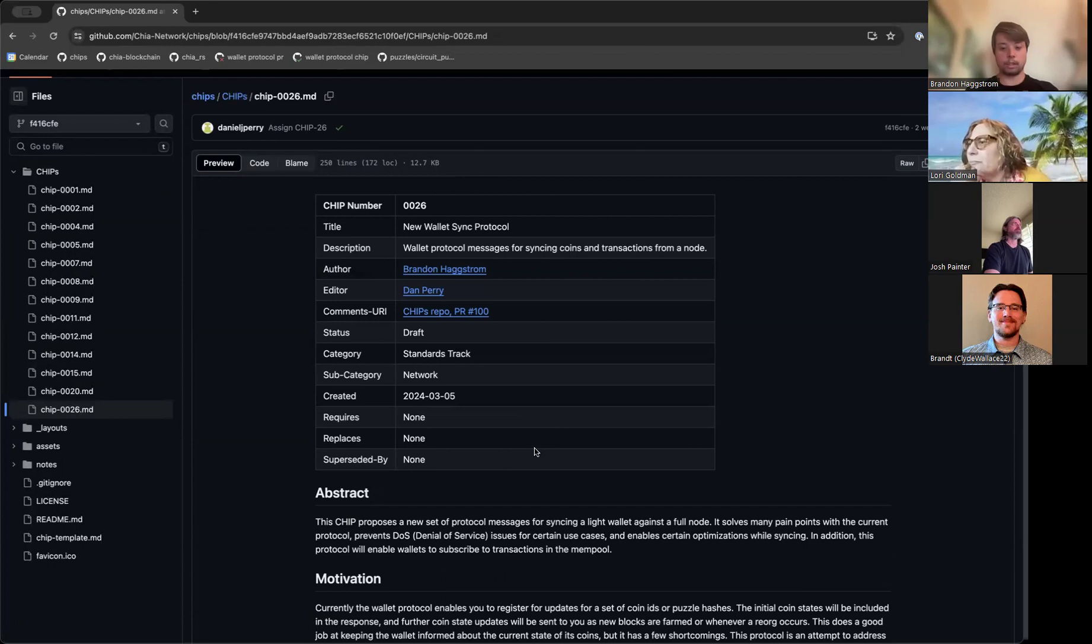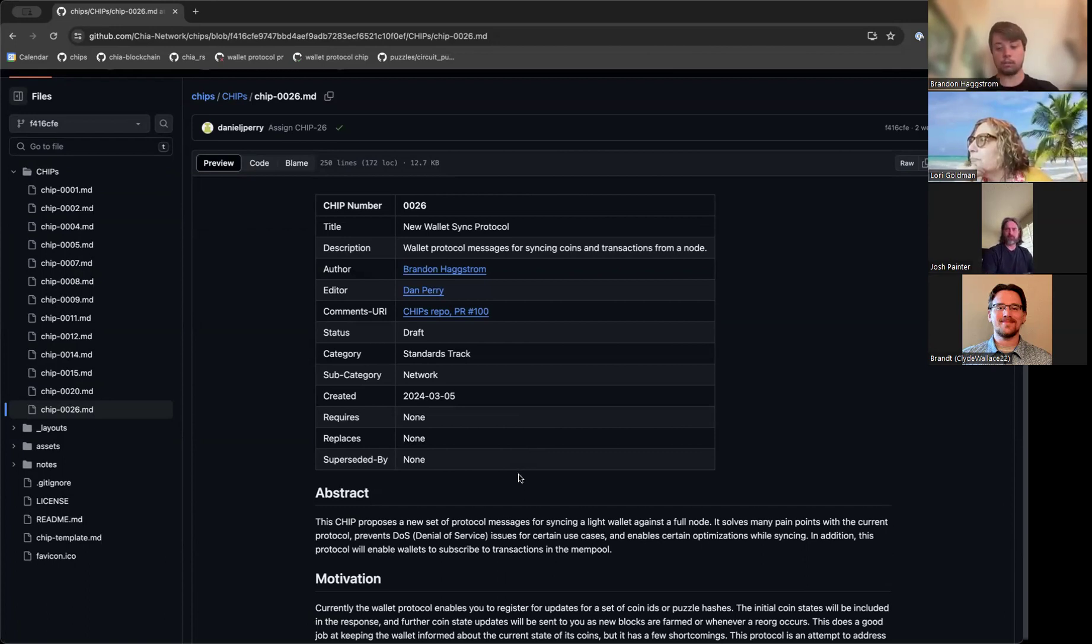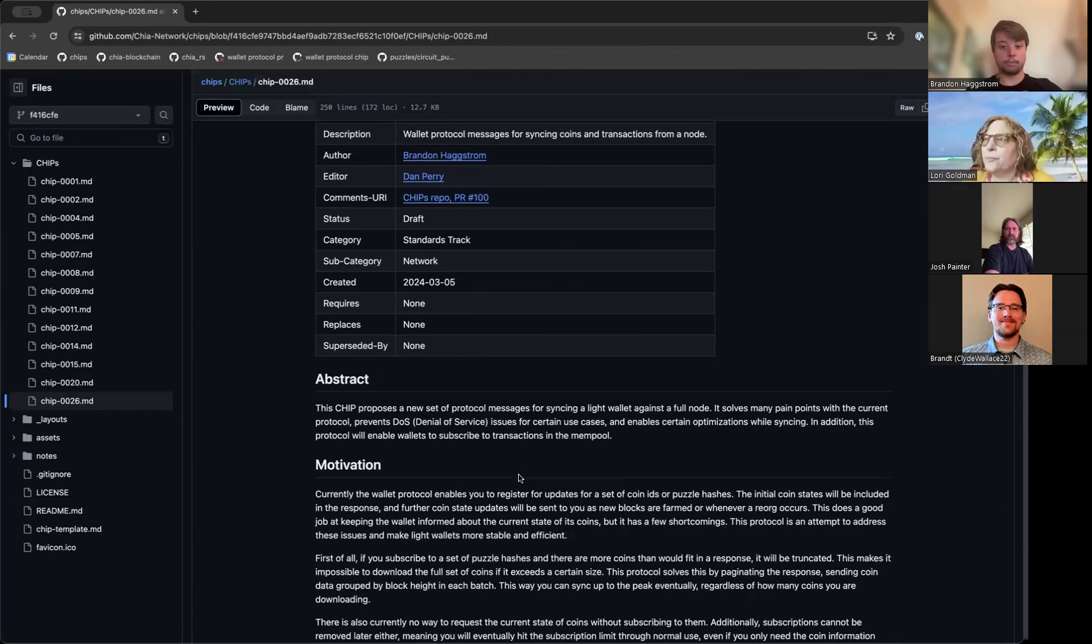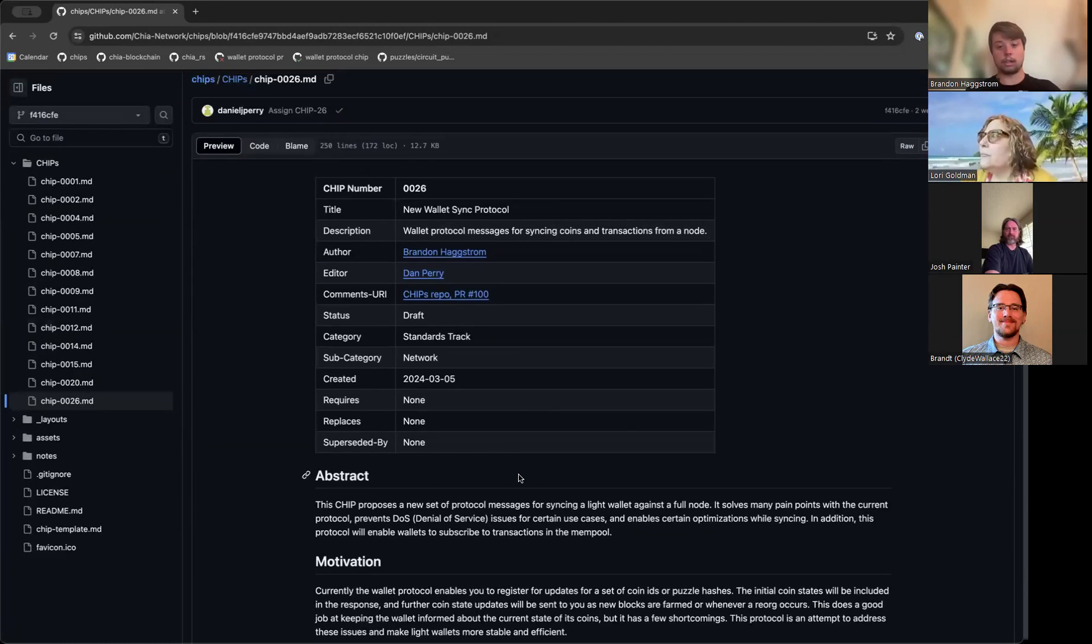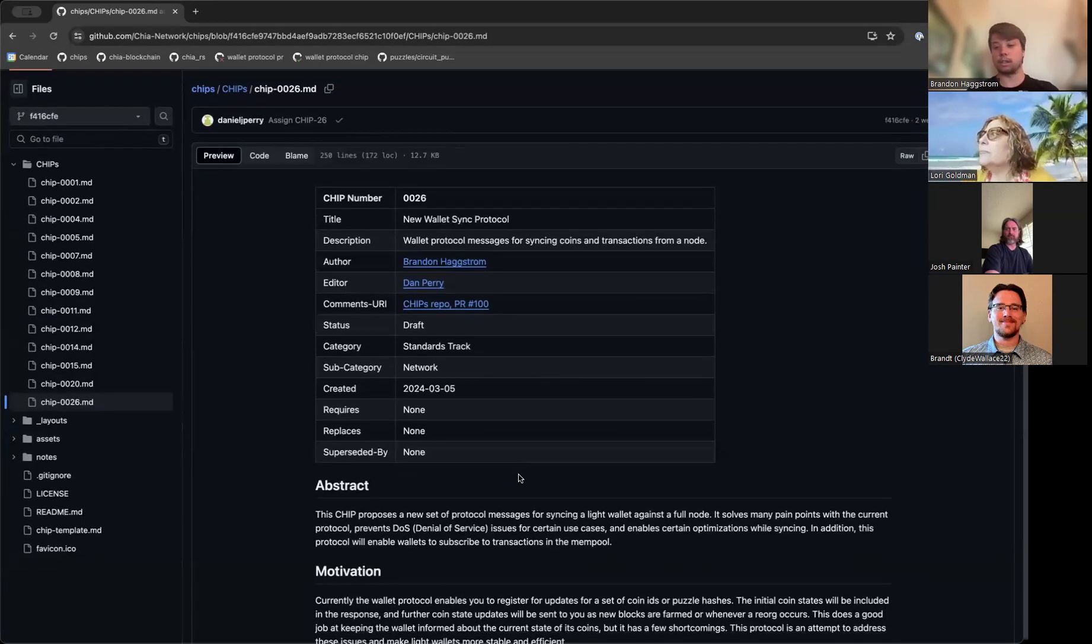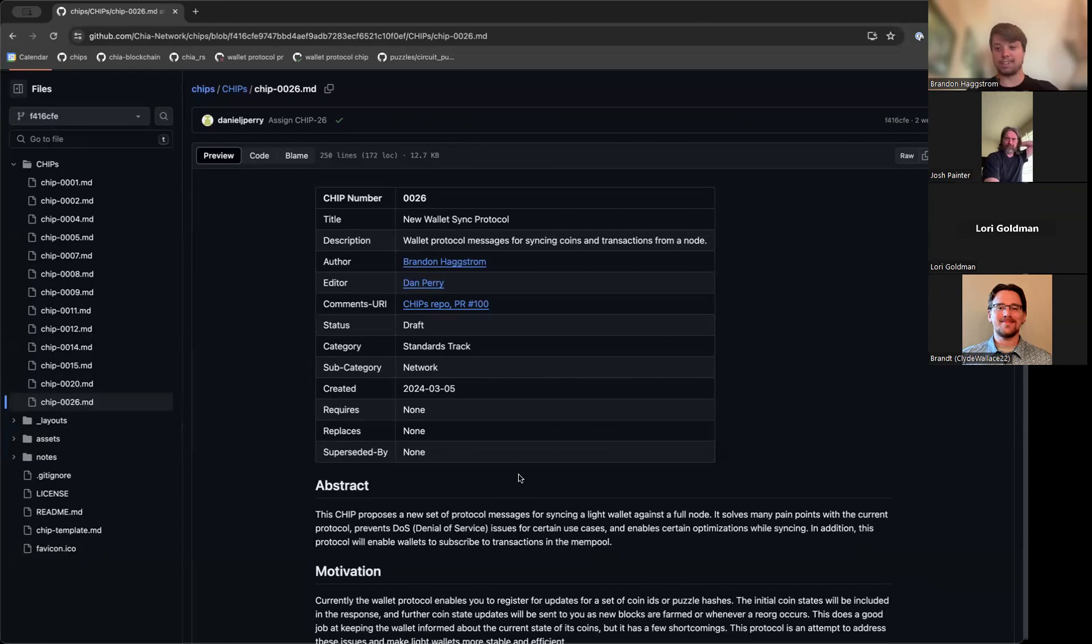Yep, I am Brandon Hexroom. I'm a software engineer at Chia Network and I also develop wallet projects on the side for fun and various contracting jobs as well. I got into Chia a few years ago and ever since then Chia Lisp and wallet development has been my passion. It's pretty much all I spend my time on.